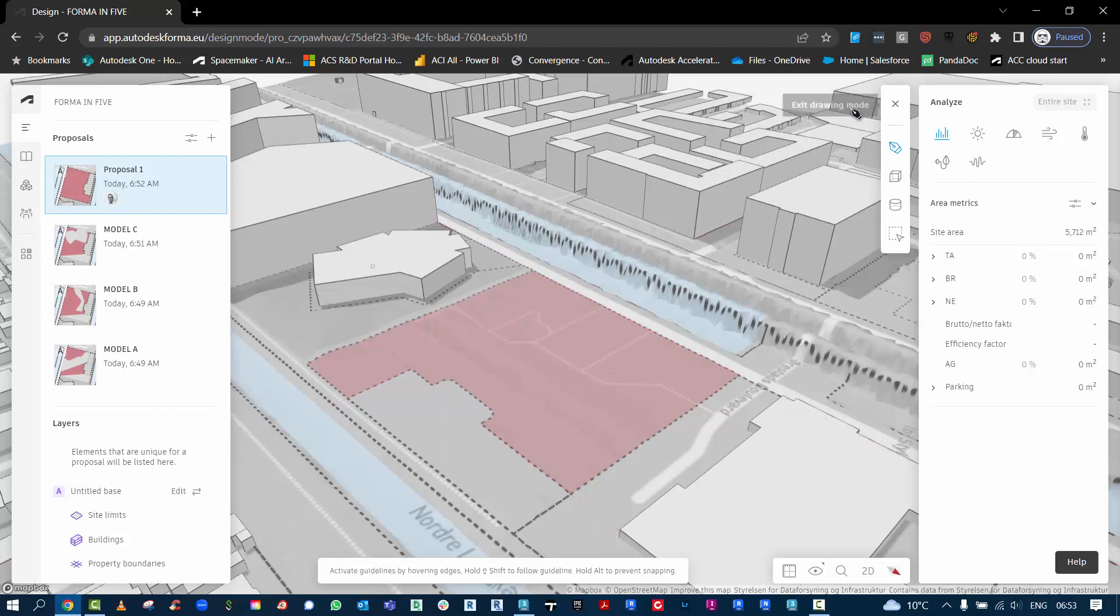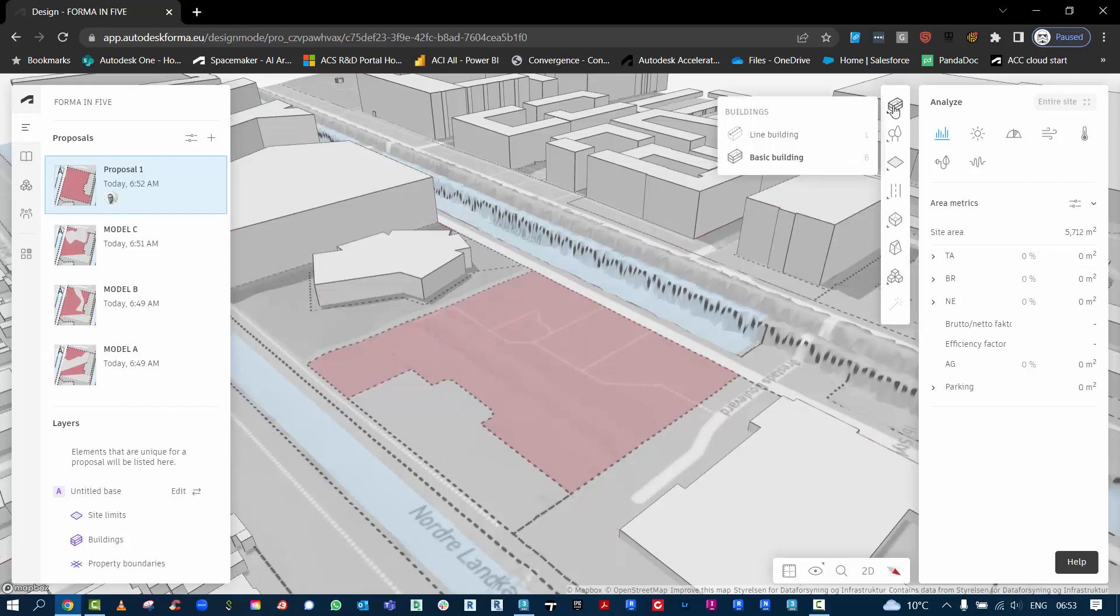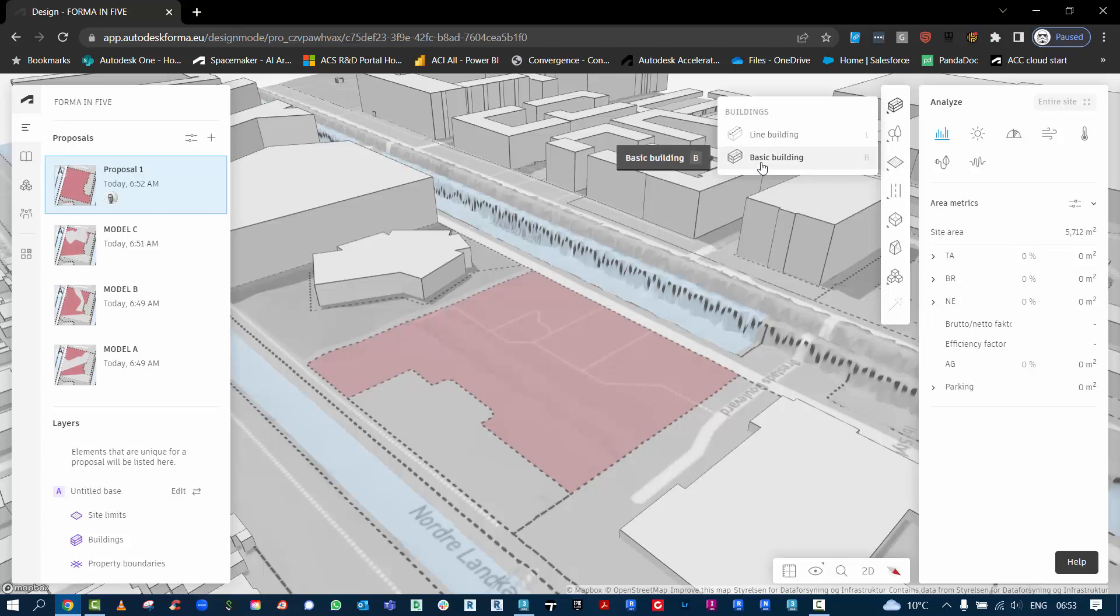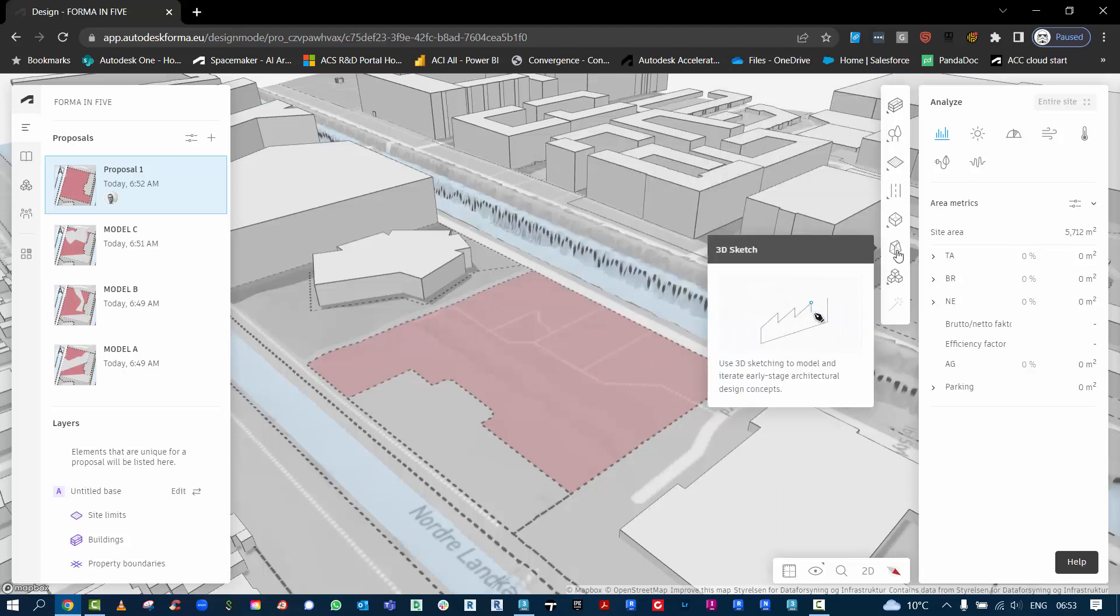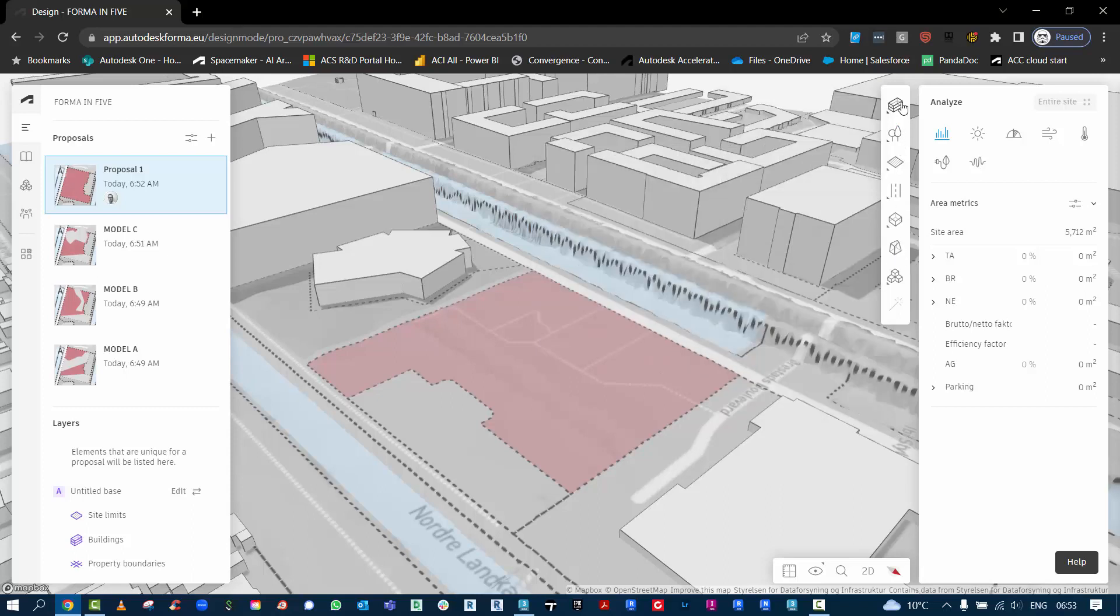Looking at modeling some sketch design buildings here, we have the line and basic buildings. We're going to take this into a basic building modeling workflow and then convert it into a 3D sketch to do more with geometry.